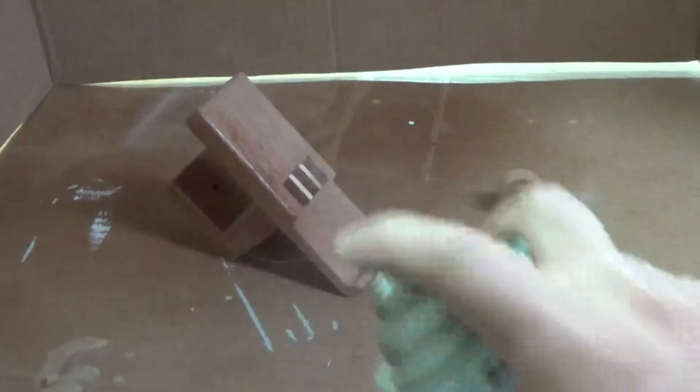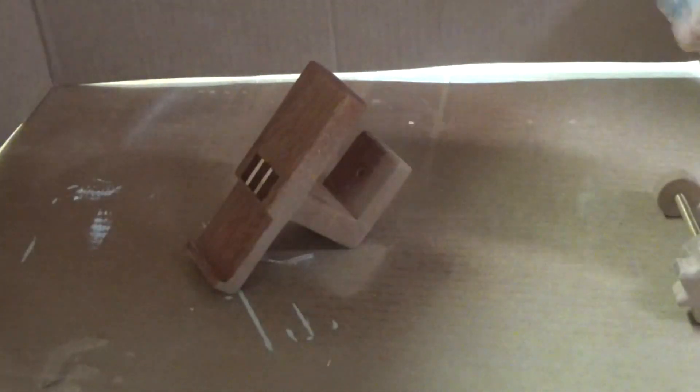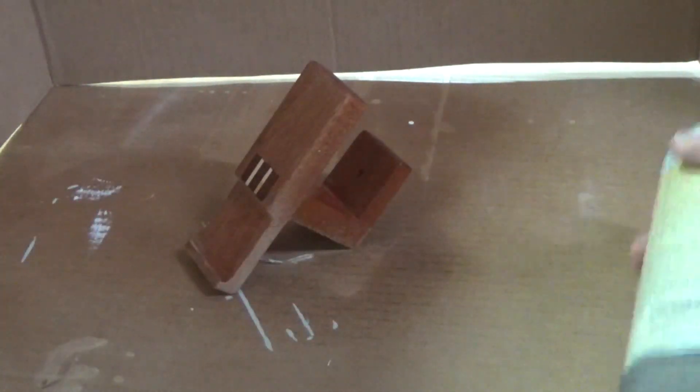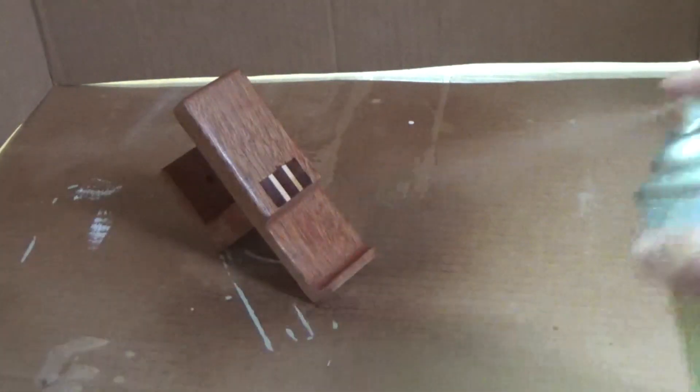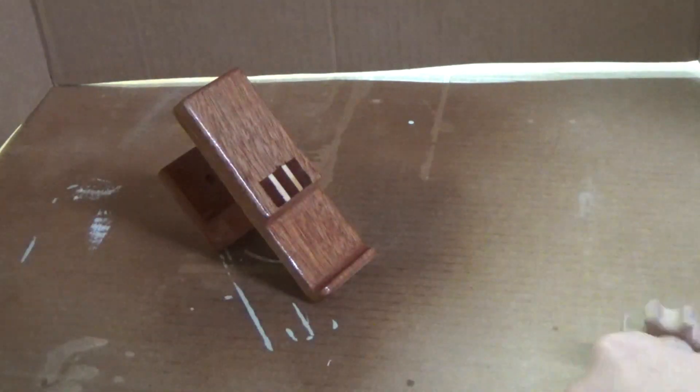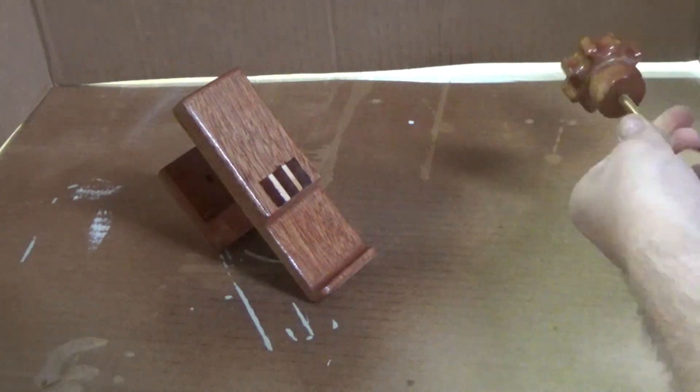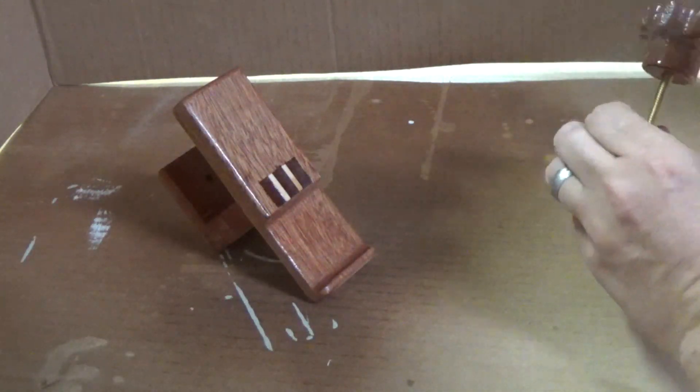Now it's time for finish. This time I went with several coats of shellac. I loved watching the transformation this took when it got its first coat. The mahogany grain really popped and it just looks beautiful.